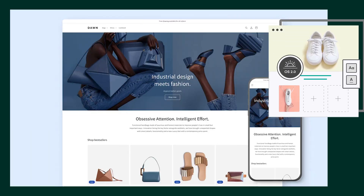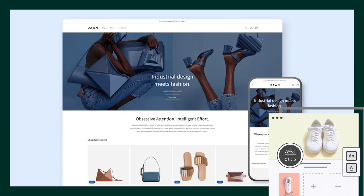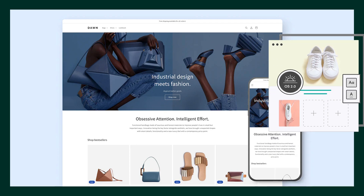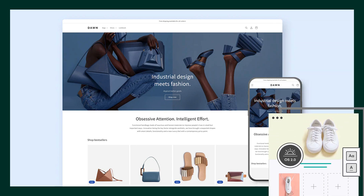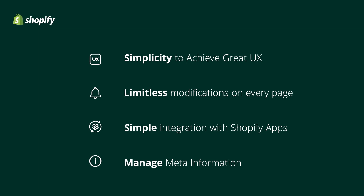Shopify Store 2.0 goes well beyond a simple upgrade. It is a whole new method of operating on Shopify that will make it much simpler for you to create and run your incredible business. Shopify Online Store 2.0 gives you the tools you need to provide the greatest possible customer experience, with simple actions including limitless modifications on every page, simple integration with Shopify apps, and freedom in managing meta information.